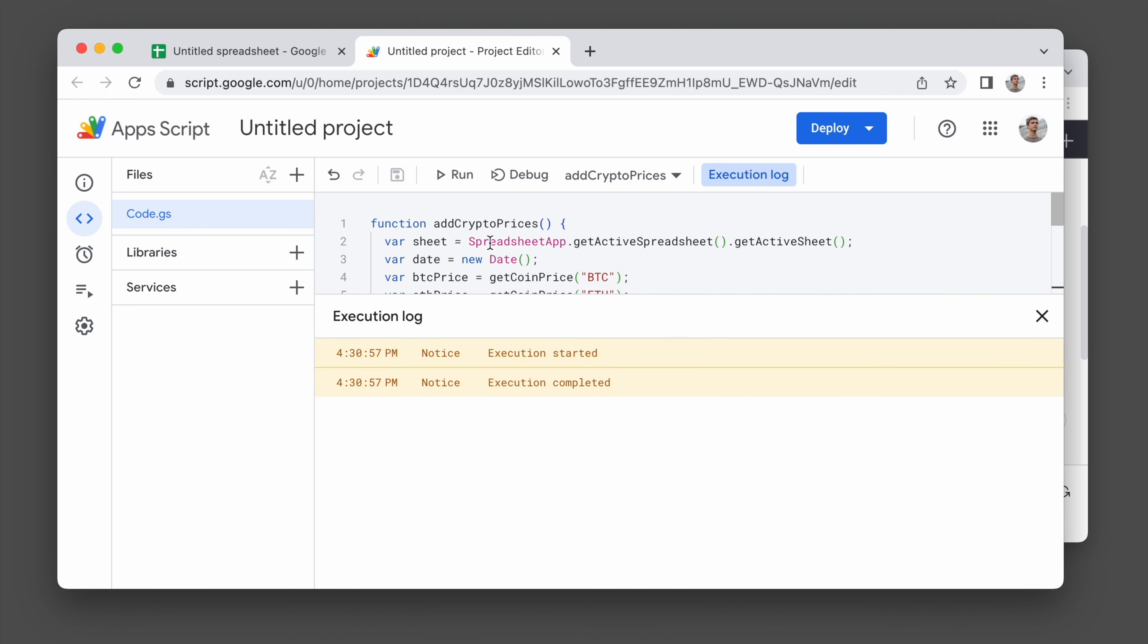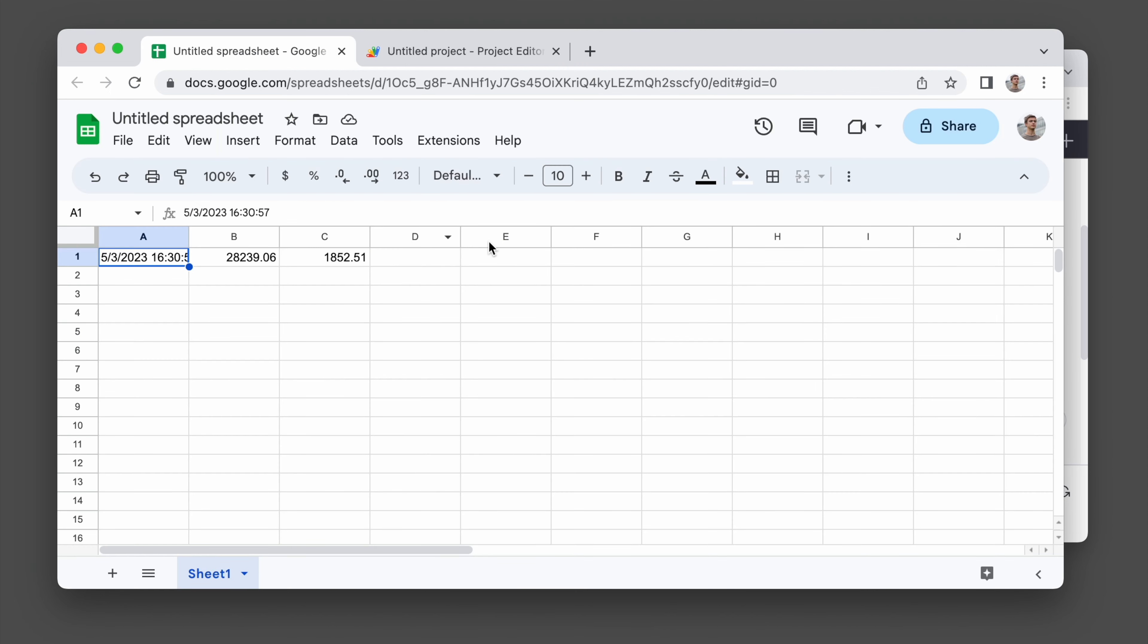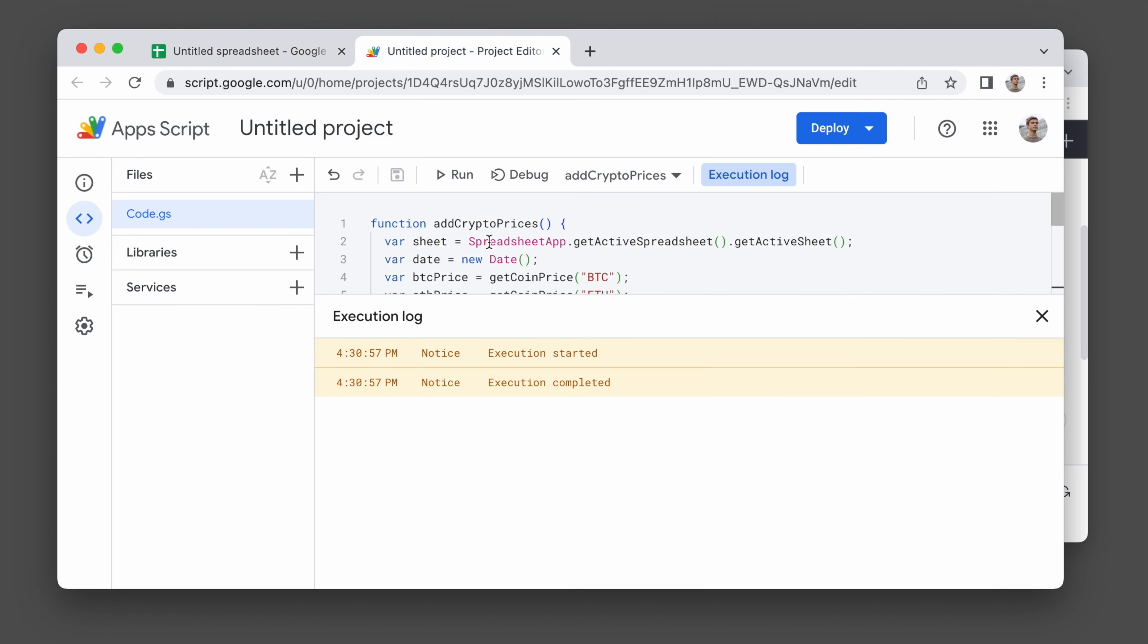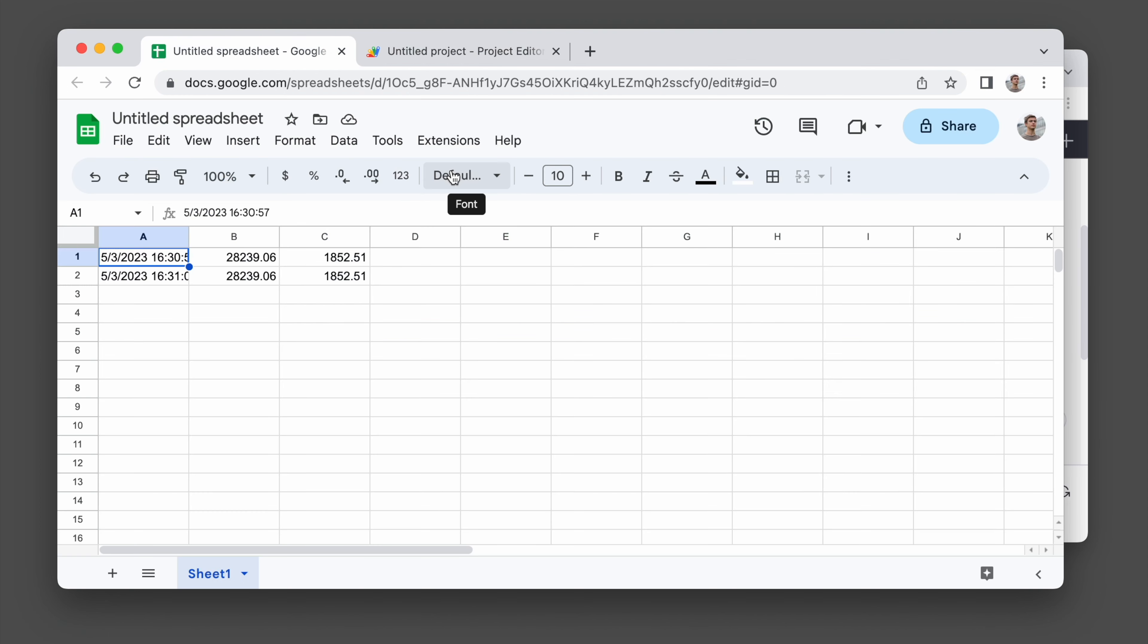So it looks like this code worked. It didn't ask me for an API key. It didn't give an error. And the new row was added to the spreadsheet.